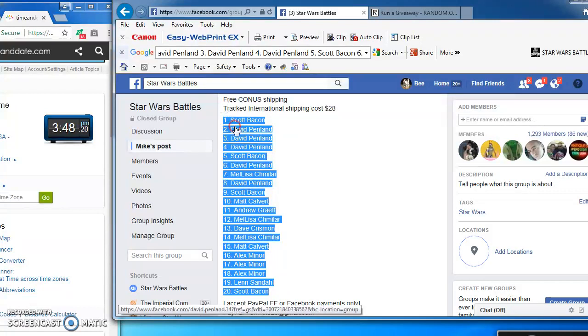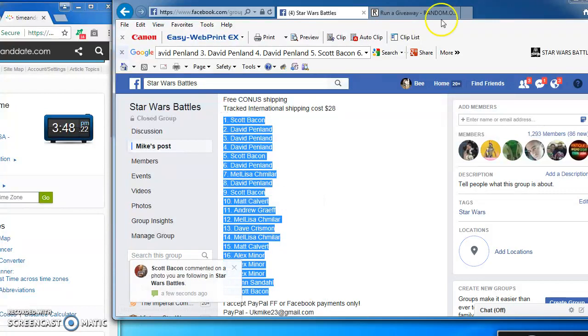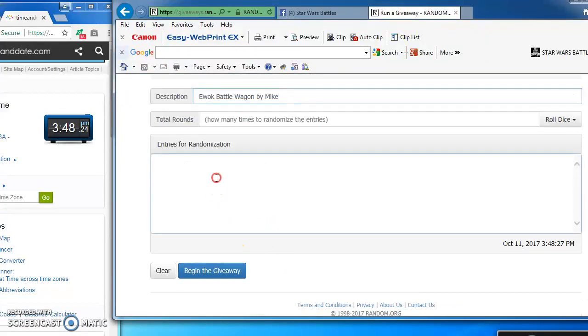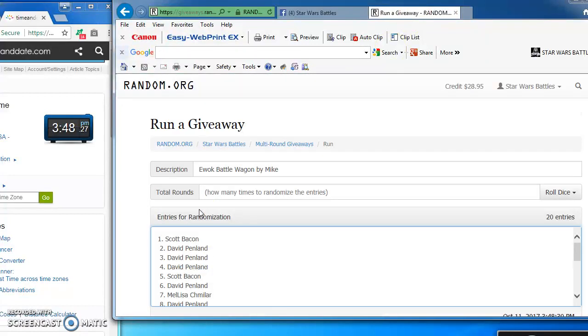I'm going to copy and take over to random.org to start this guy up. I'm going to paste him in here. There they are, 1 through 20.